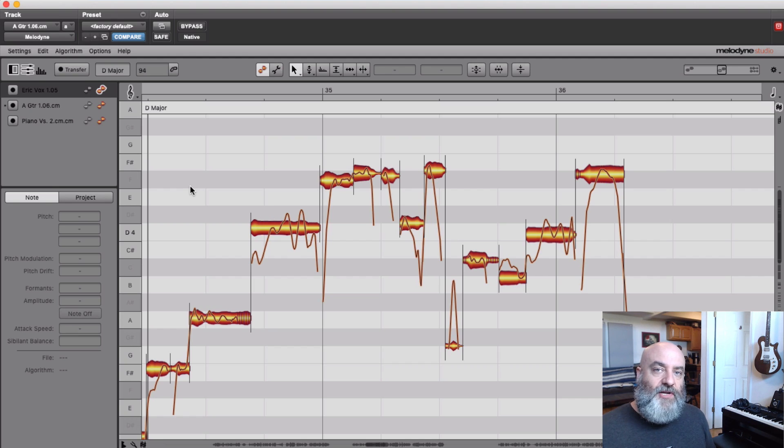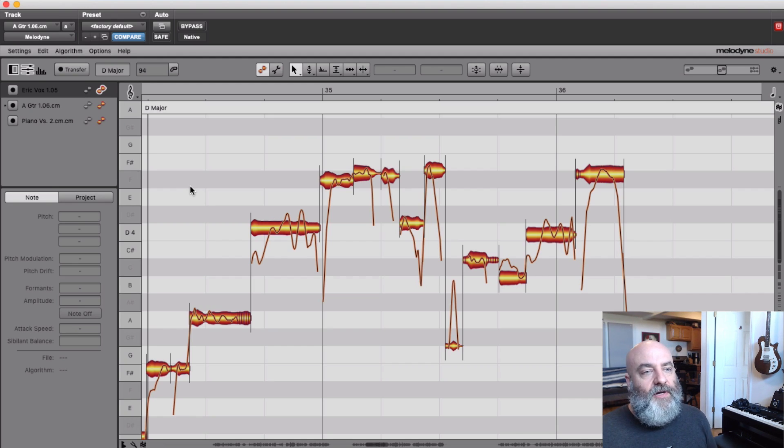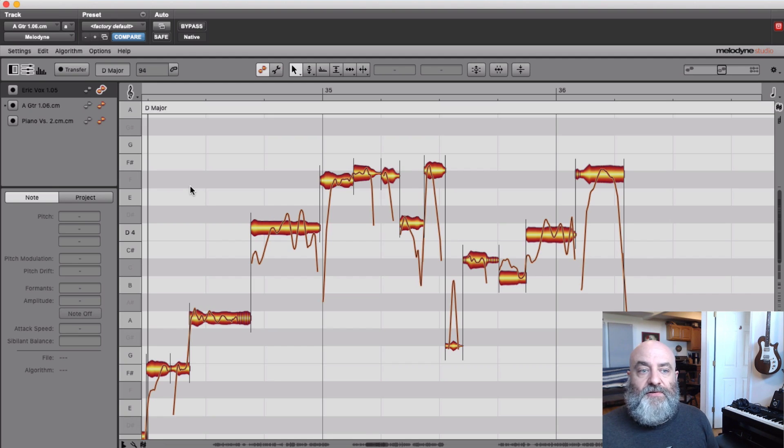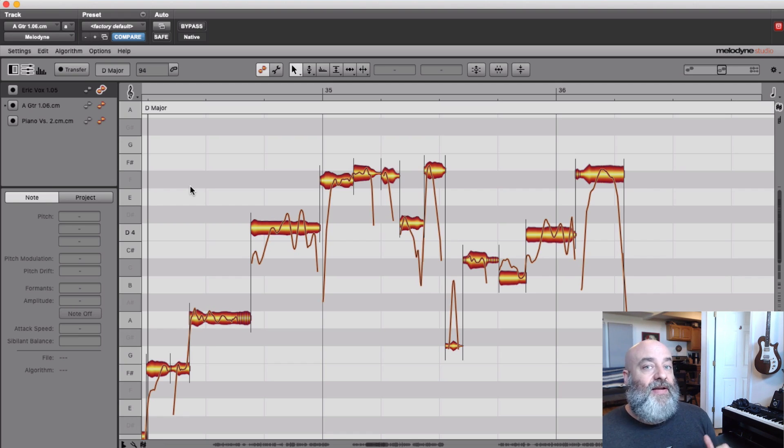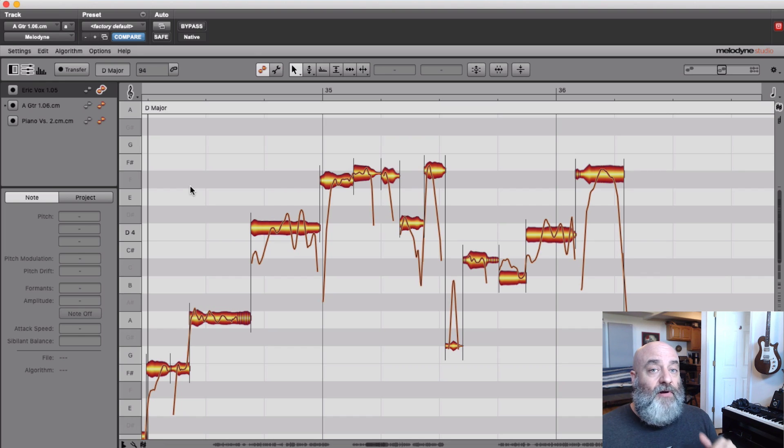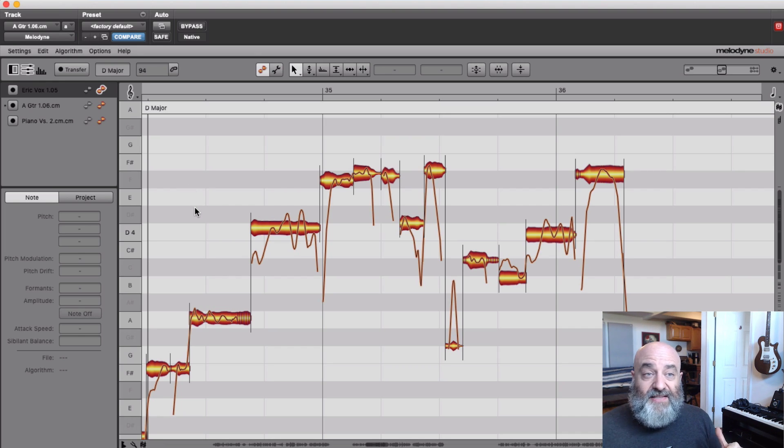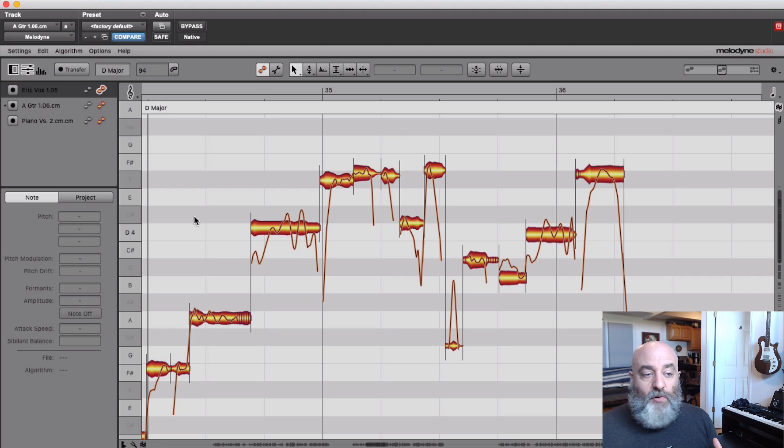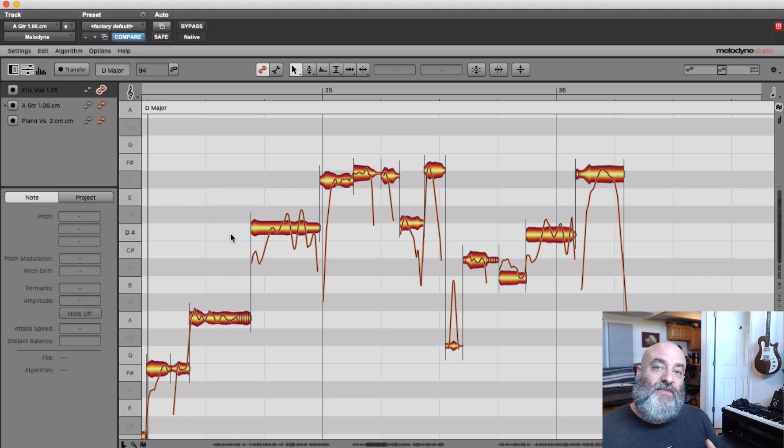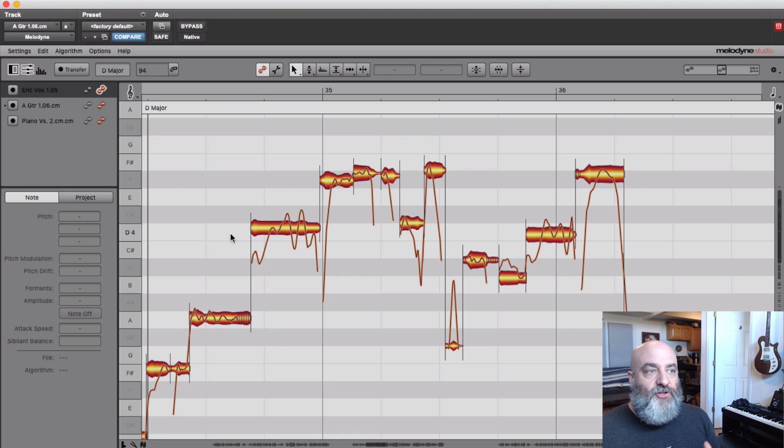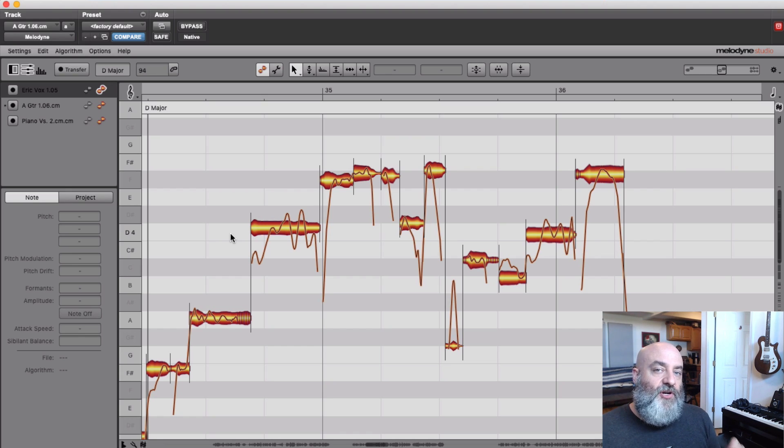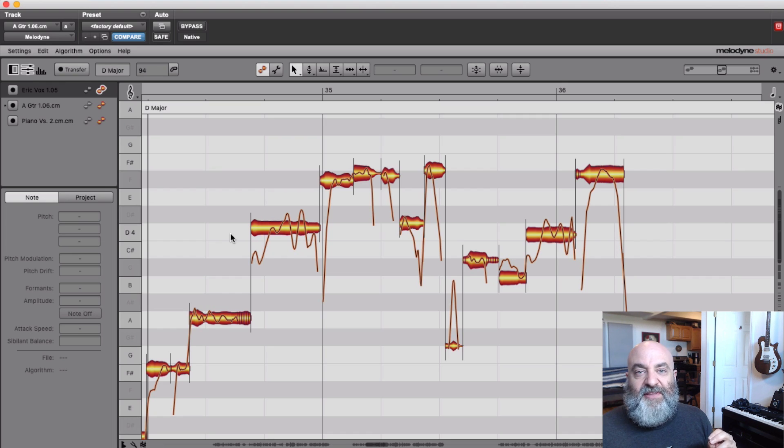So when it comes to pitch correction, I generally find myself in one of two scenarios. Scenario number one is where I've just recorded the vocals, and now I need to immediately record some background vocals to go along with it. In this case, this would be tough for our background vocalist because this vocal is not always on pitch where it needs to be. And I don't have time to go in and do the kind of nuanced pitch correction that this song really needs. I just need something fast.